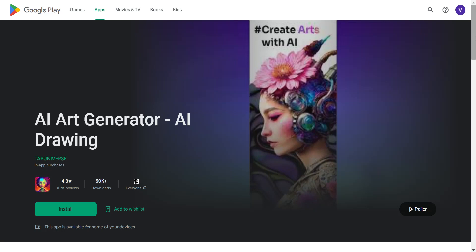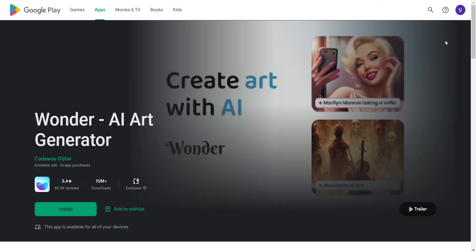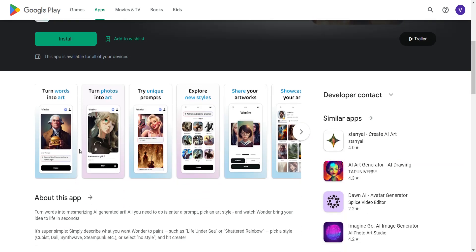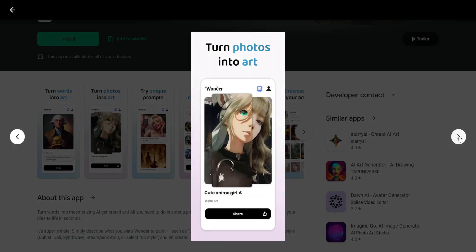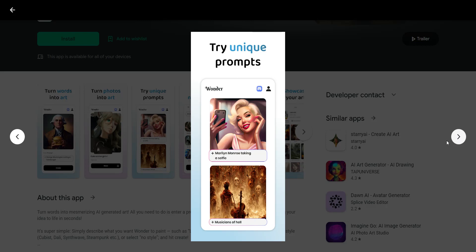Then there's another AI art generator called Wonder by Code Way Digital. It's the same concept as the others — it's just that the output tends to be different. You can do something historical like George Washington eating a hamburger, some kind of anime, or something like Marilyn Monroe taking a selfie — and this is an example of that, along with other samples as well.